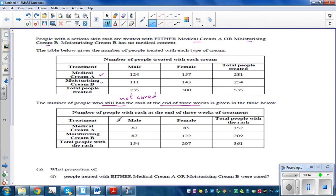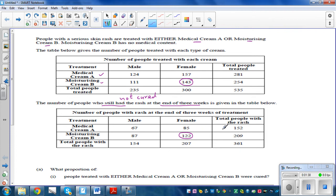Out of 124 males using cream A, 67 were not cured, so the rest were cured: 124 minus 67 were cured. Also, there were 143 females using moisturizing cream B, and out of them 122 were not cured, so the rest were cured.